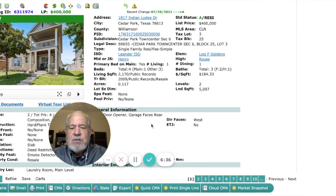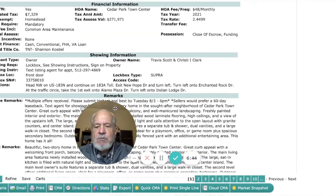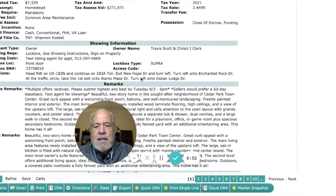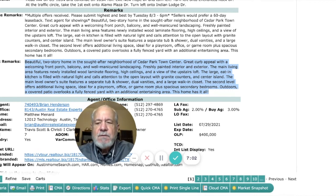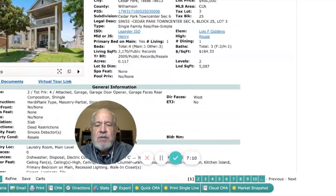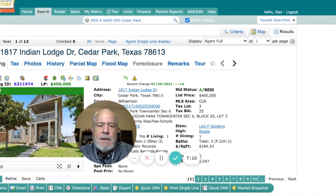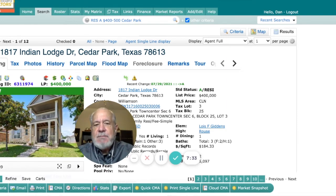Let me show you something else I look for in this view. One is the private remarks — this one says they have received multiple offers on this property, which is important to know if I'm planning on showing it to a buyer today. The other section is the public remarks, which is what buyers see on realtor.com or Zillow — exactly the description from the MLS. The MLS is a very powerful tool. My next step would be to email these listings to the buyer. And if there wasn't a home they were interested in, I could set up an auto search so that whenever a new listing comes on the market, it automatically sends them an email.